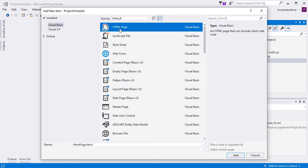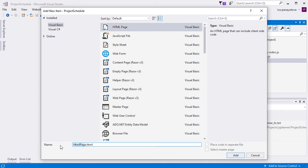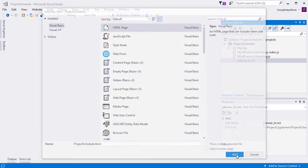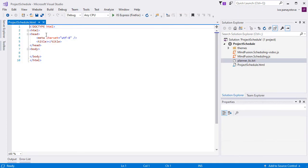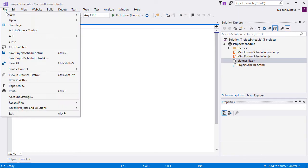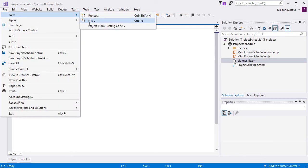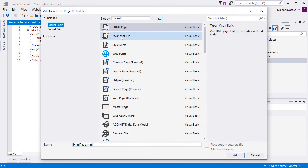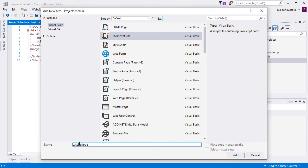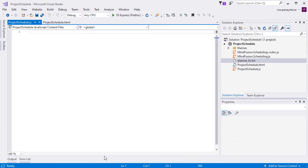Then we need to add two files to our project. One is a webpage that we call Project Schedule. The other has the same name but is a JavaScript file, the code-behind file where we will create and customize our resource view.